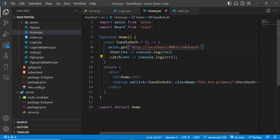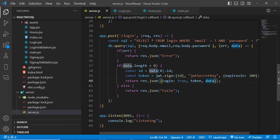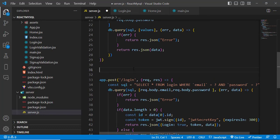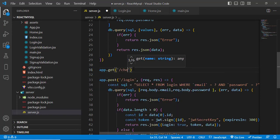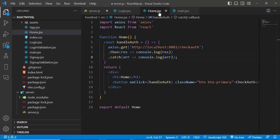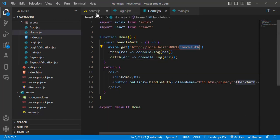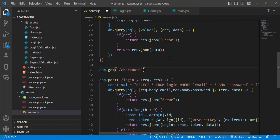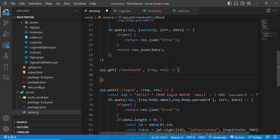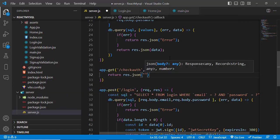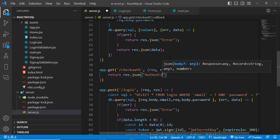Now let's create the checkauth route on the server side. We write app.get('/checkauth', ...) with request and response parameters. Inside we return a JSON response with the message 'authenticated'.